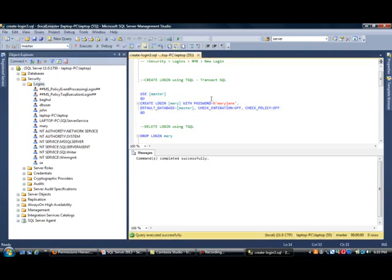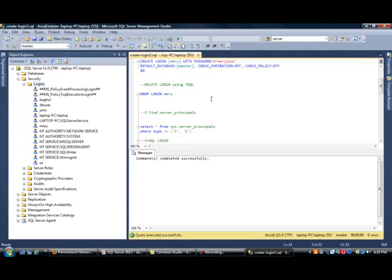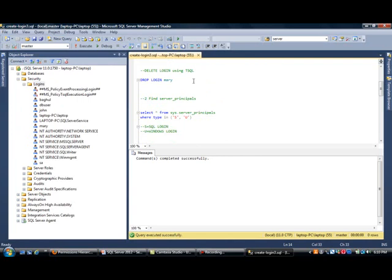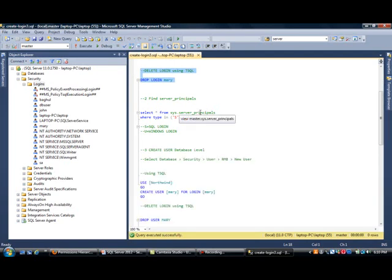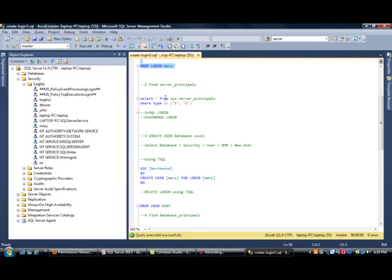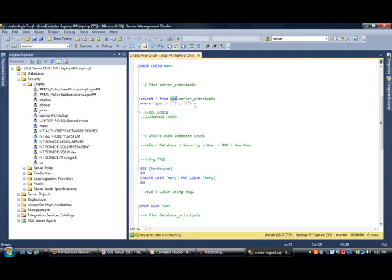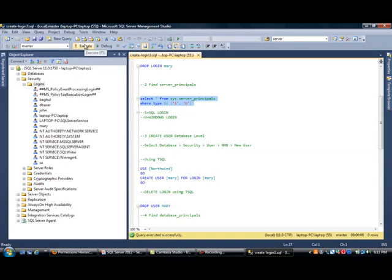So, all we have done is created a login. Now, obviously, if you wanted to delete this login, you could use DropLoginMary, which we're not going to do this right now. But, let's say you have some logins. How do you really find what are your server principles? These are basically the server-level logins. Well, you can use this command here, which is using a system object, basically. So, we go select star from Sys, which is the schema, dot server principles, where the type is S or U. Well, what do they mean? S means a SQL login and U means a Windows login. So, I'm going to highlight this and execute this.